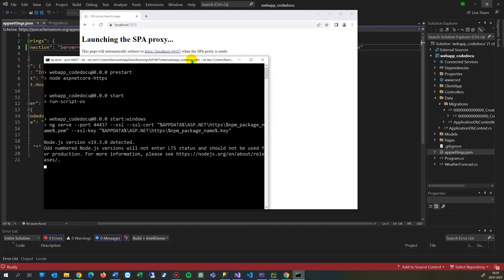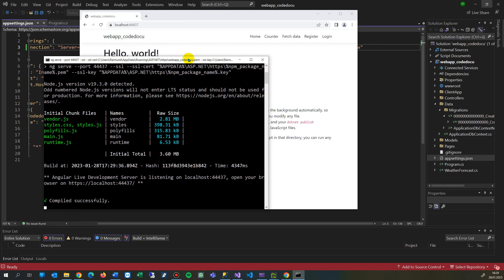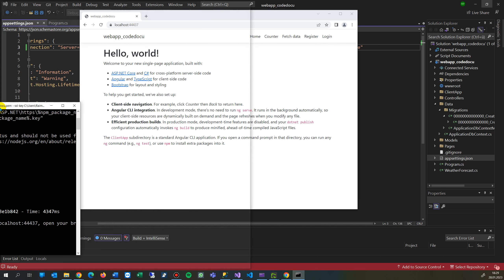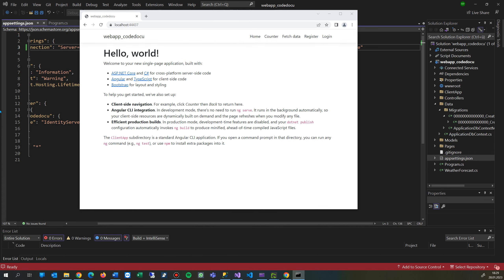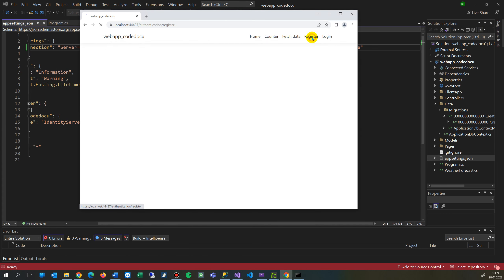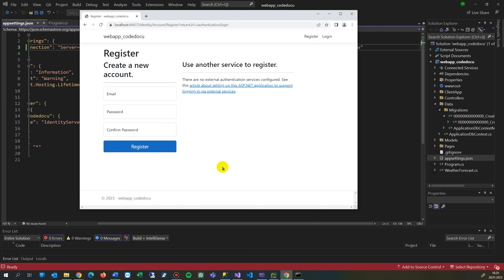It's an ASP.NET with Angular template in the front end. You see that stuff, so it's coming there. So I say ok, register.